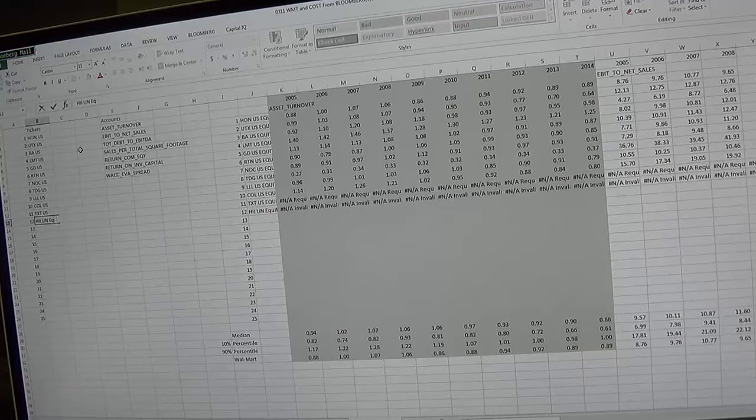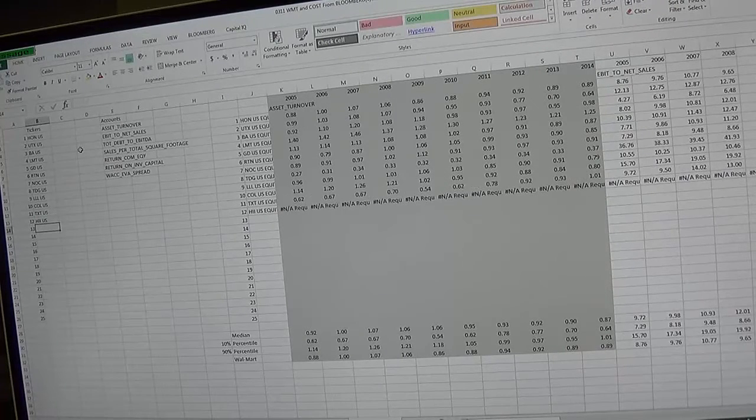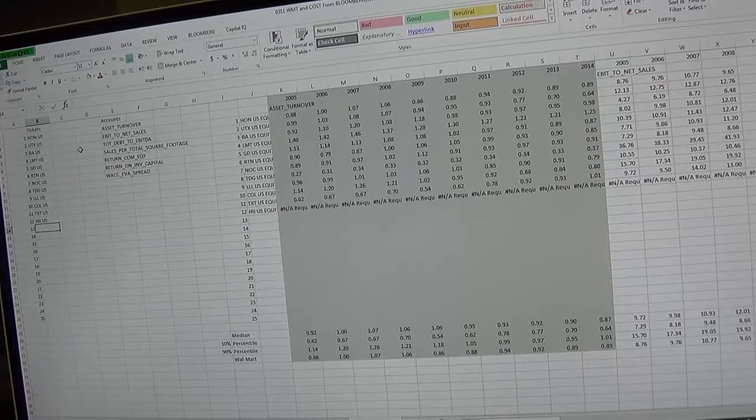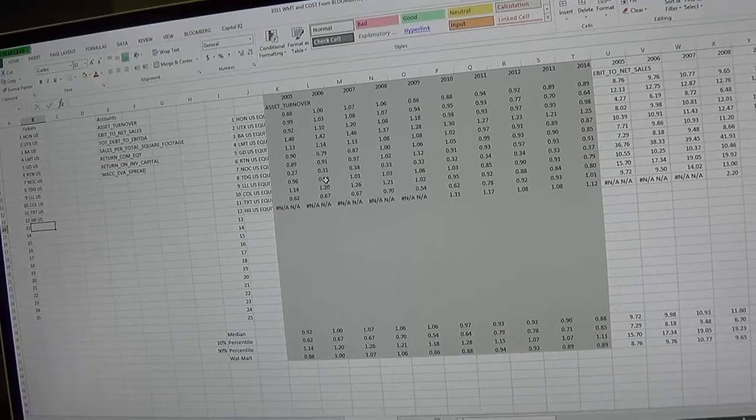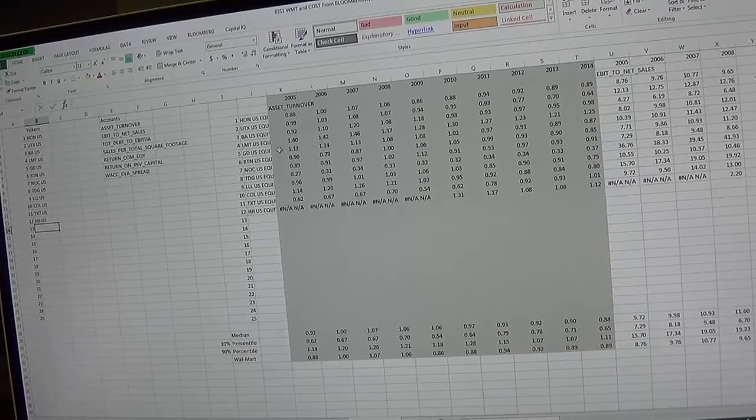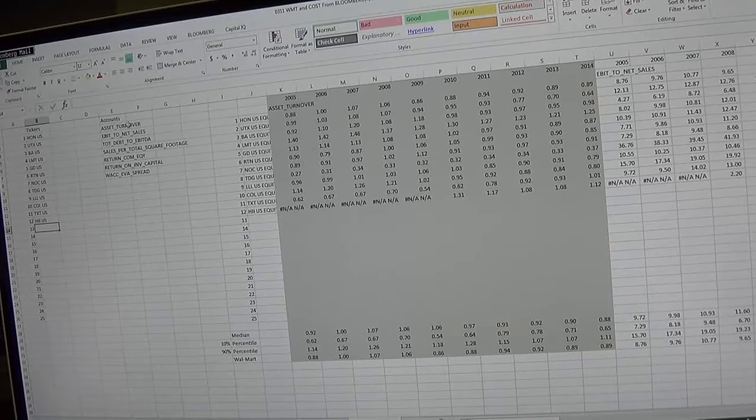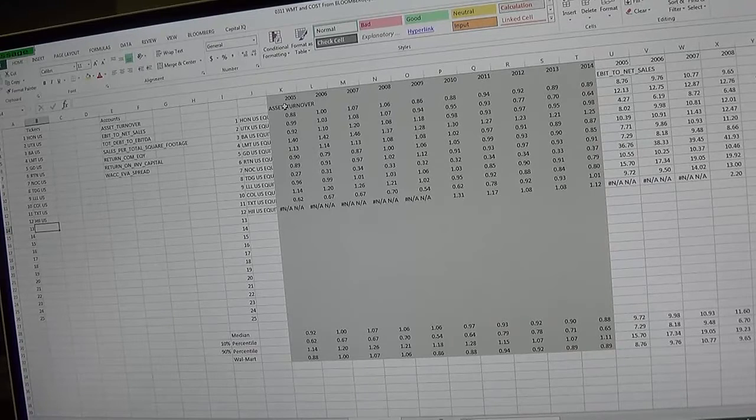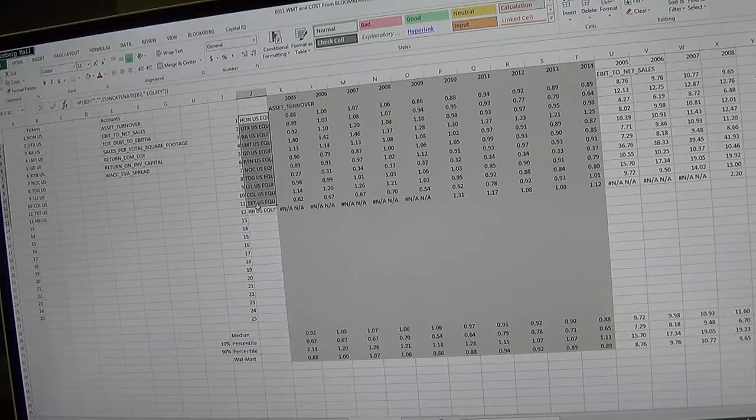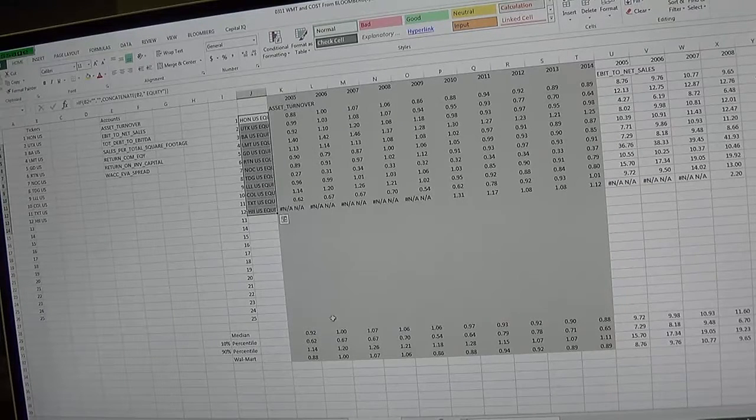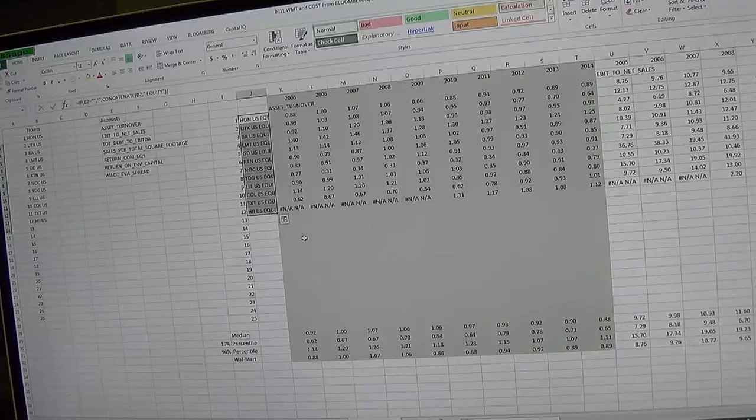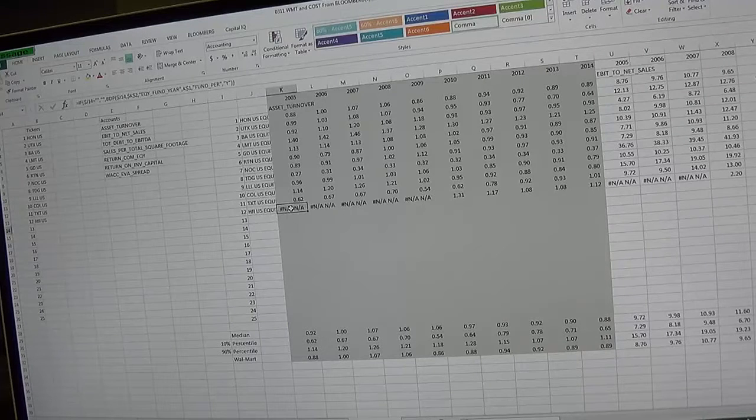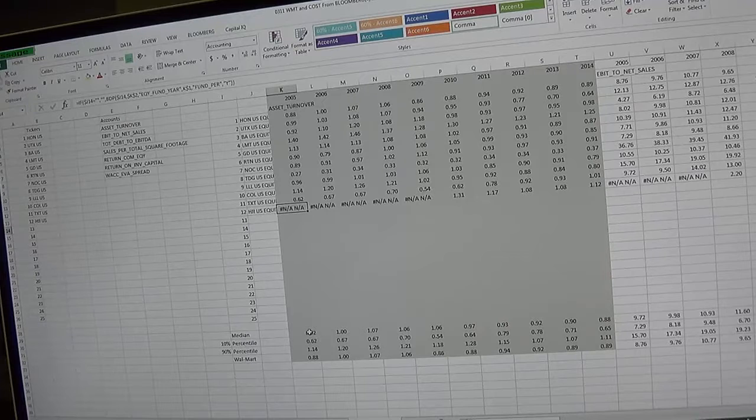So now I have my 11 companies. You can see how the data is updating and here are my accounts. Right here I have asset turnover for all of these companies.